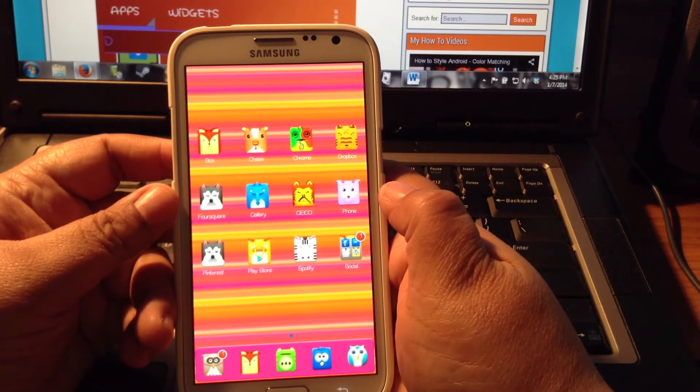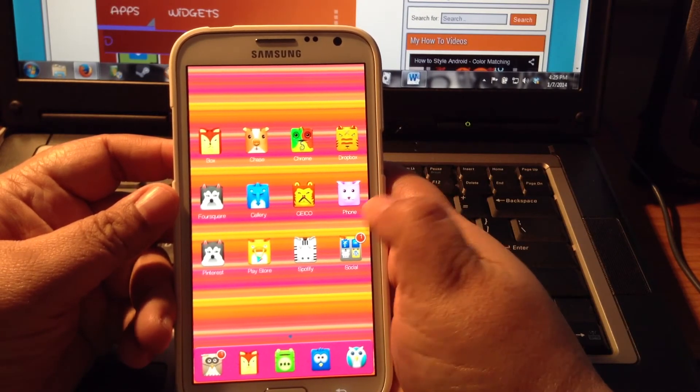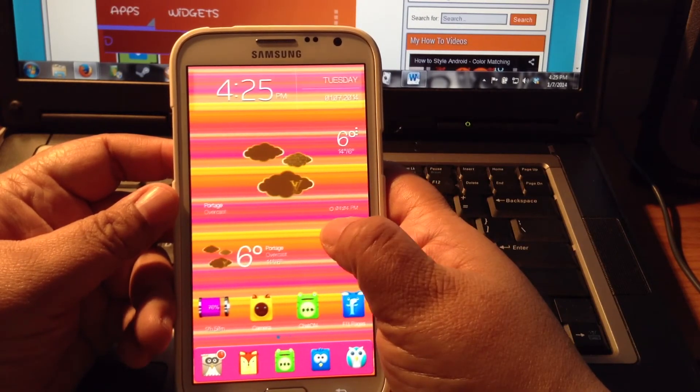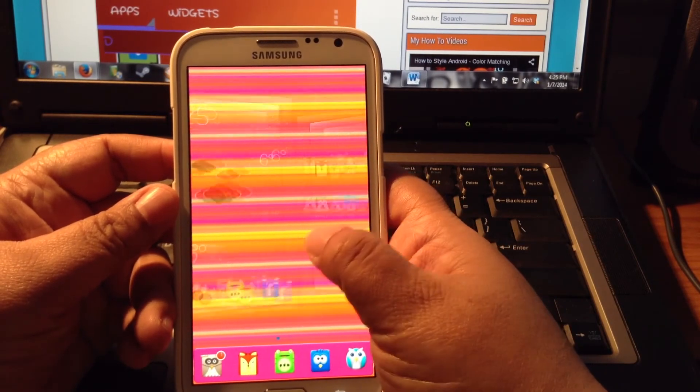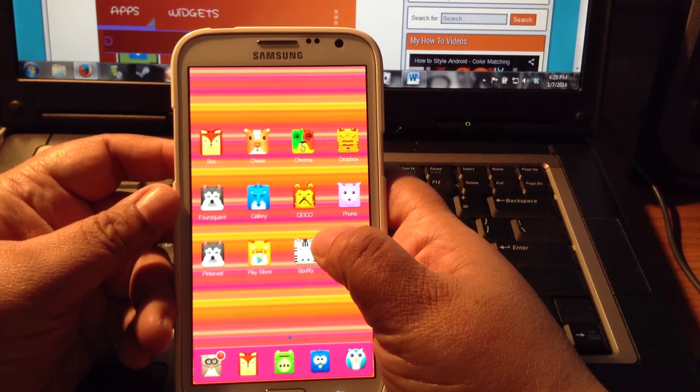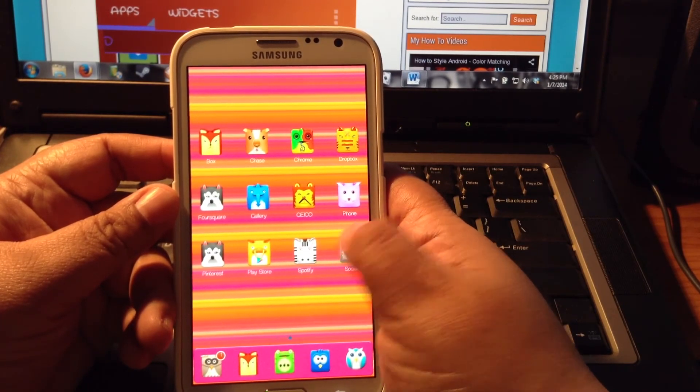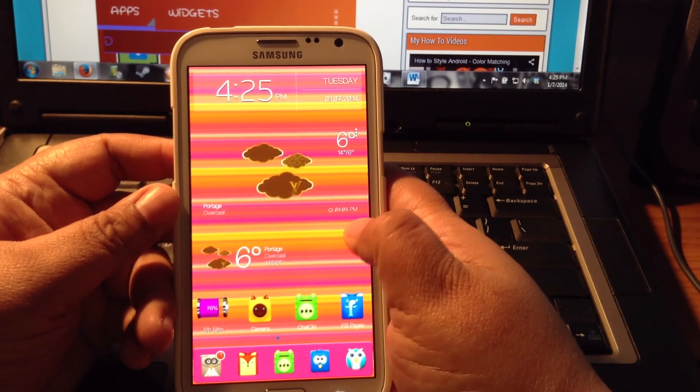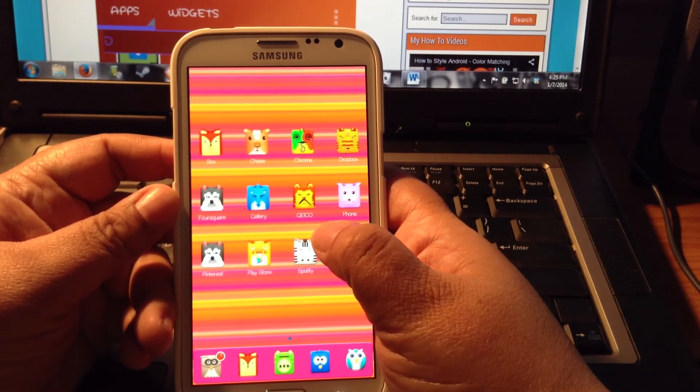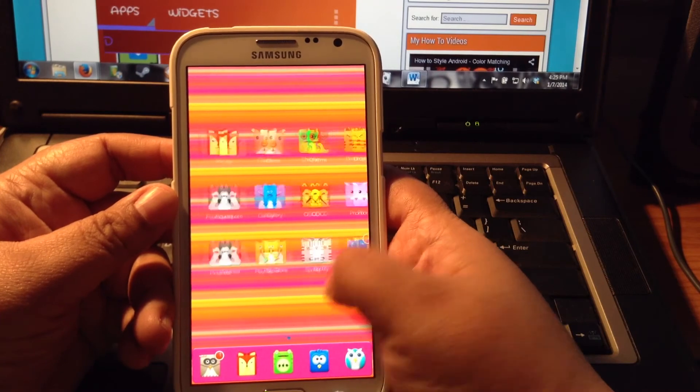Now in order to use BeWeather custom icon sets, you do need to have BeWeather Pro installed. So you will have to pay for the Pro version of the application.